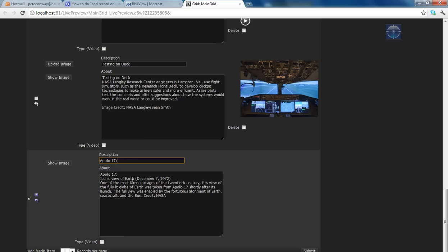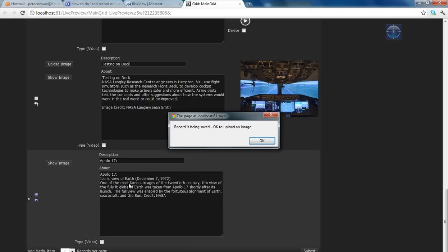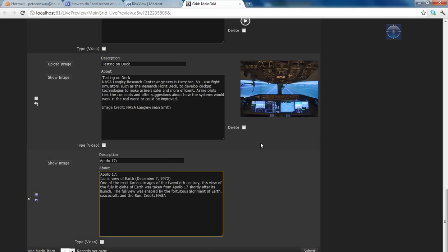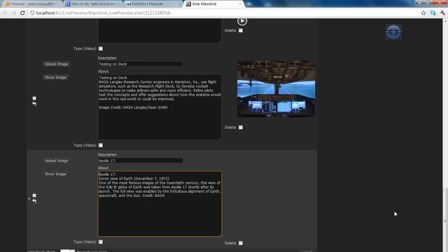Watch as I move away from the description field and come to the about or anywhere else. I've interrupted the process to say that the record is being saved and it will be okay to upload an image now. You normally wouldn't need to have that there because it's just a little bit out of sync, but you can see that that record's now being saved.